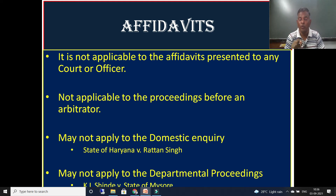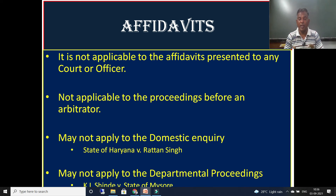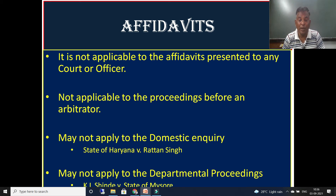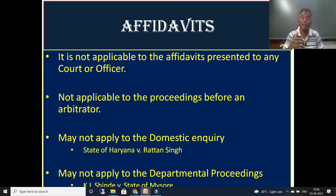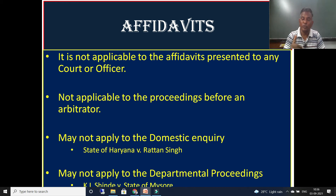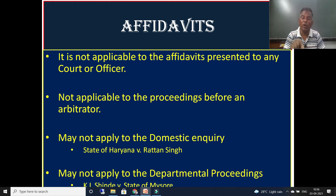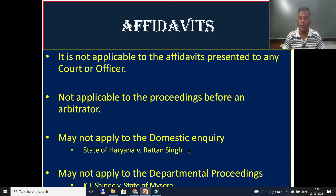The law of evidence is not applicable to any proceedings before an arbitrator. It is also not applicable to domestic inquiry — as seen in the case of State of Haryana versus Ratan Singh. It is also not applicable to departmental proceedings. In government departments, when an employee does something wrong, a committee is formed and proceedings are conducted against them, but the law of evidence does not apply there — as in K.L. Sindhi versus State of Mysore.